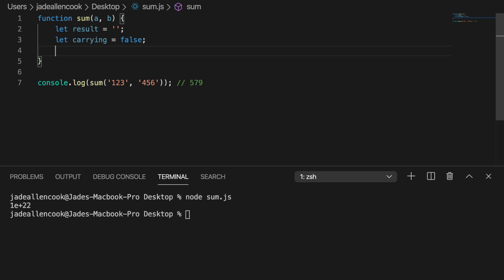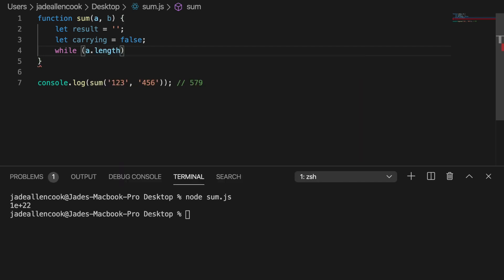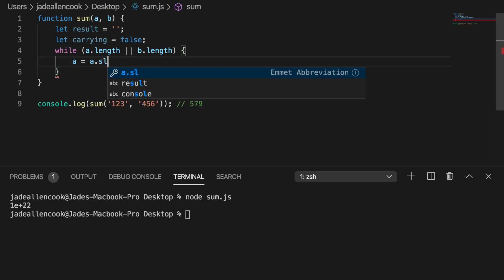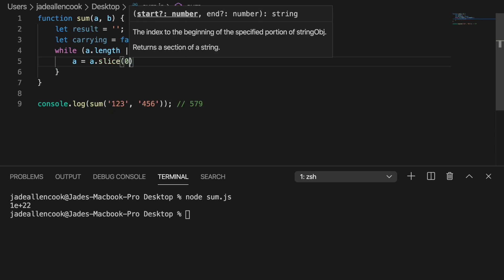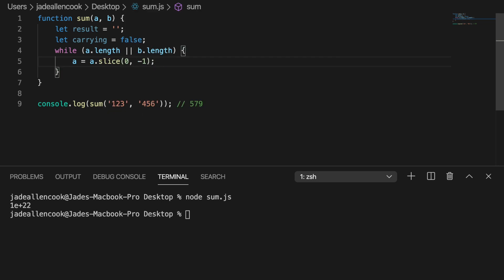Now we need to create a loop that's going to go from the end of the string to the beginning of the string. What I think we should do is create a loop that checks if both of these strings still have any length and each time it loops we should remove the last character. So we could say while a has length or b has length we want to keep doing this. And then at the end of each iteration we want to remove the last character in that string. So a would equal a.slice and we'll remove the last character. The same thing for b.